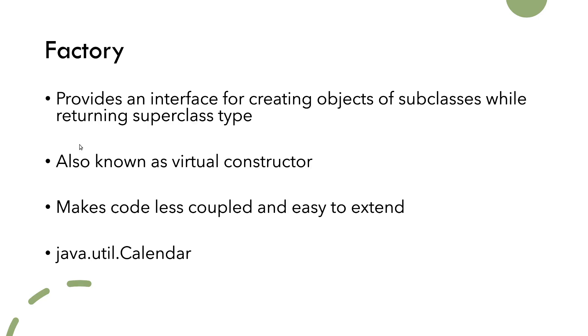By using factory design pattern, it is a lot easier to extend a set of current subclasses by only adding them in one place instead of making changes all over the code where these objects would be created otherwise. The getInstance method from the java.util.Calendar is implemented as a factory design pattern.